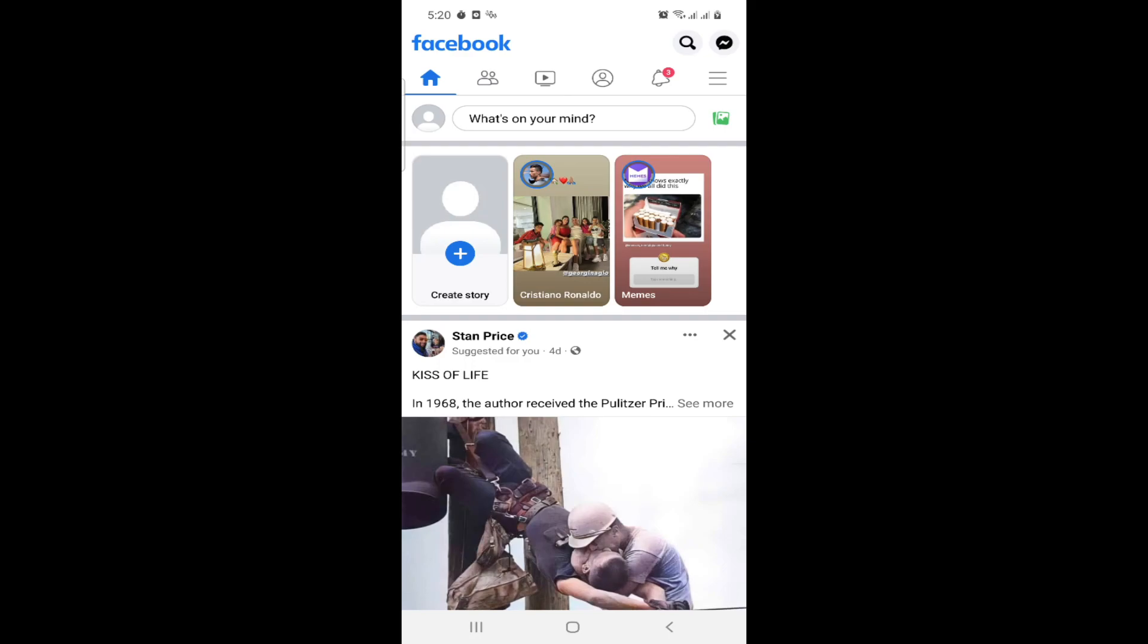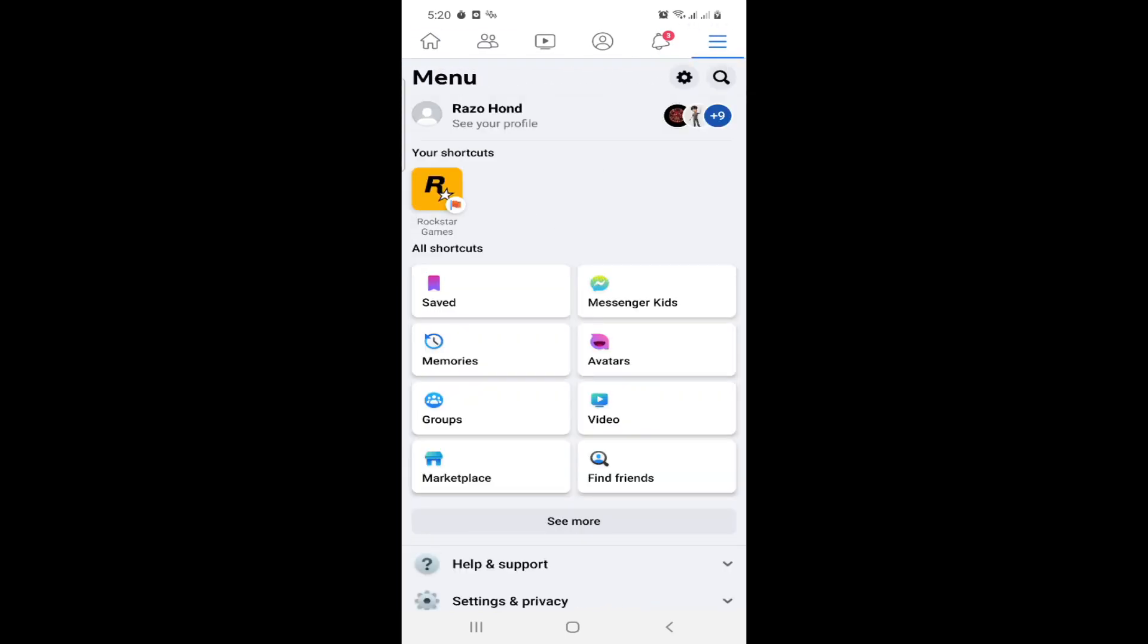Let's get started. All you have to do is open Facebook, then click on the three lines in the right corner and focus on yourself by clicking on your profile.